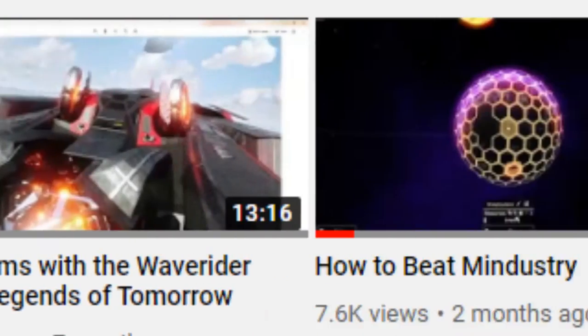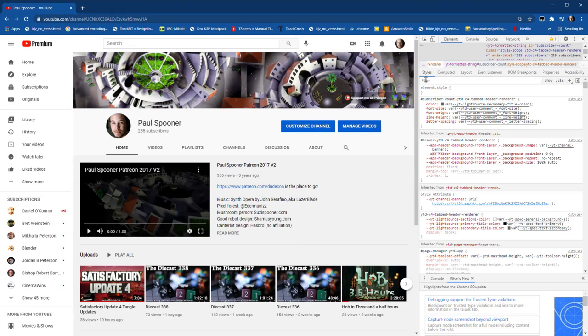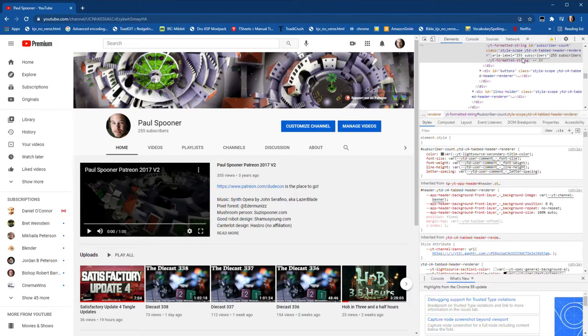I had a few videos kind of take off. Whatever the YouTube algorithm decided, they decided that my videos should be watched. So that's cool.